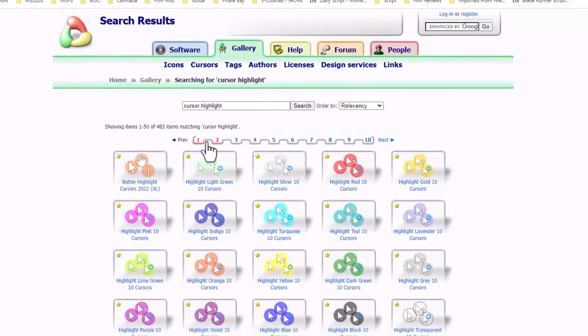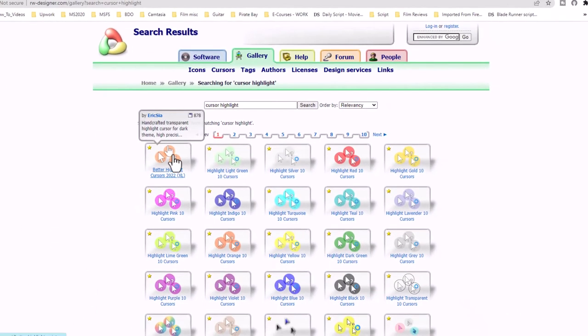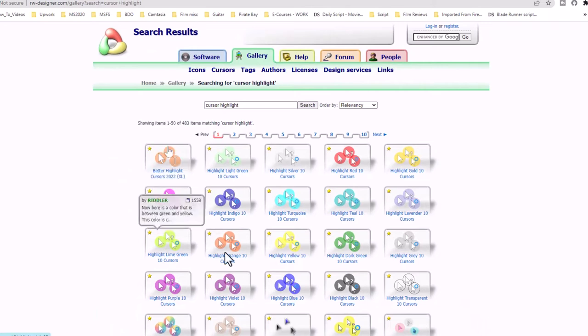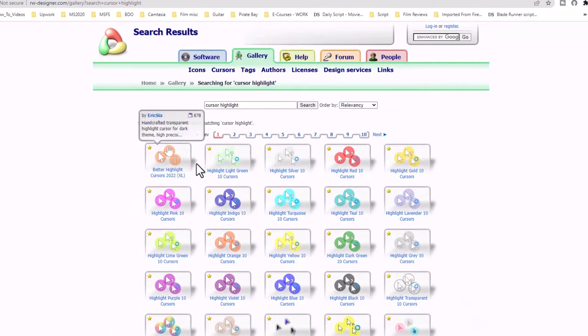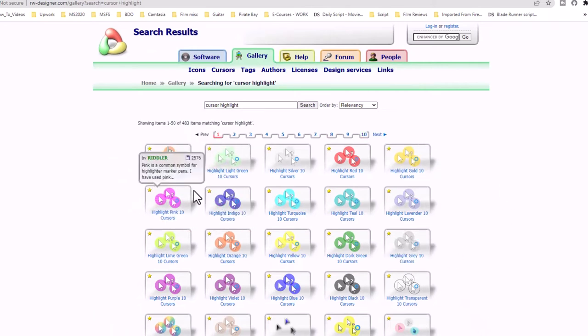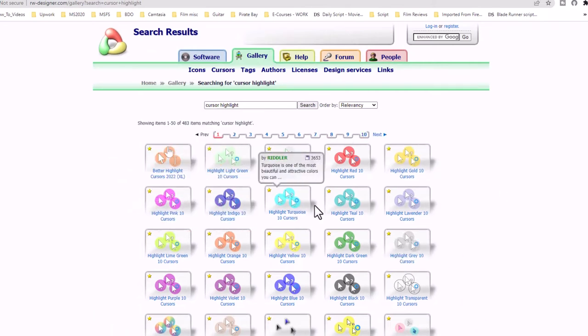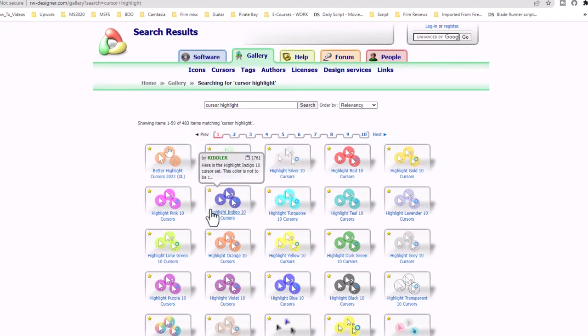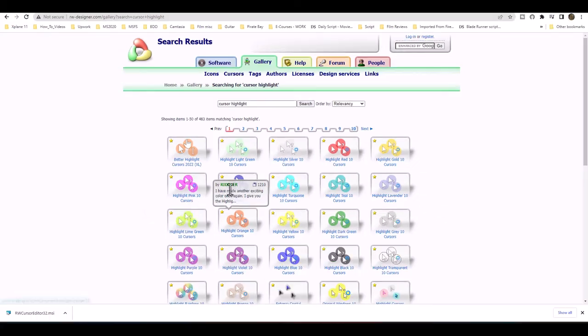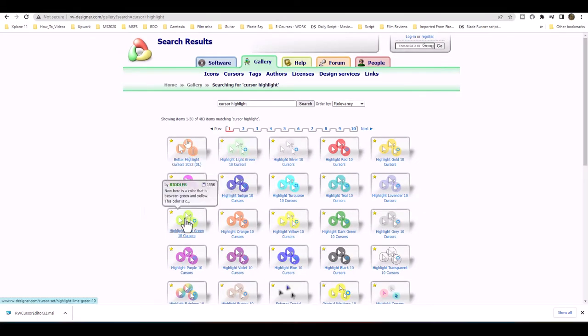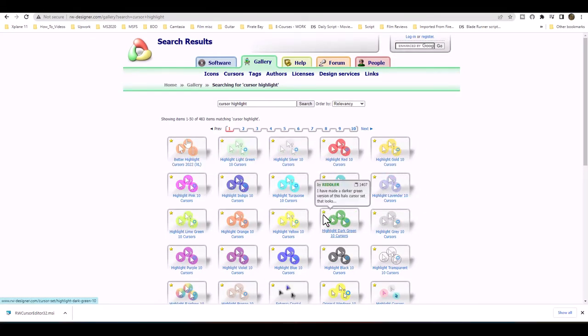And here we'll have different types of halo effects for our cursor. And I'll go ahead and change from lime green to blue.